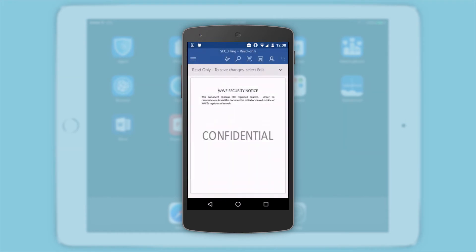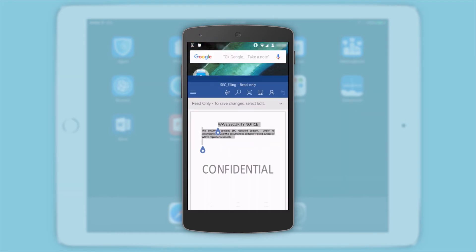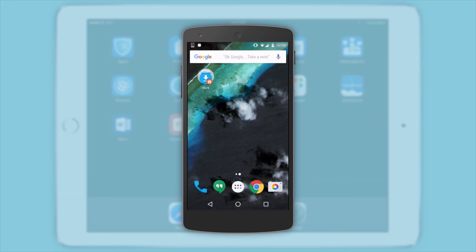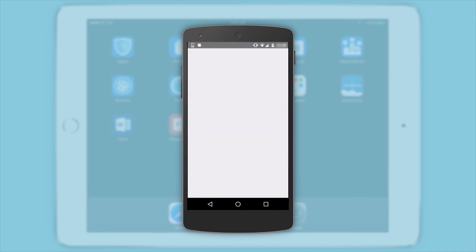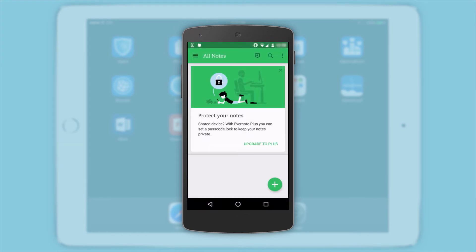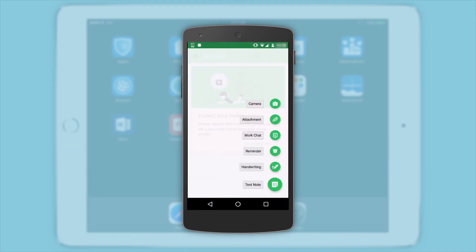Here we see the user is no longer presented with a paste option when trying to copy sensitive data from a work app into any personal apps.